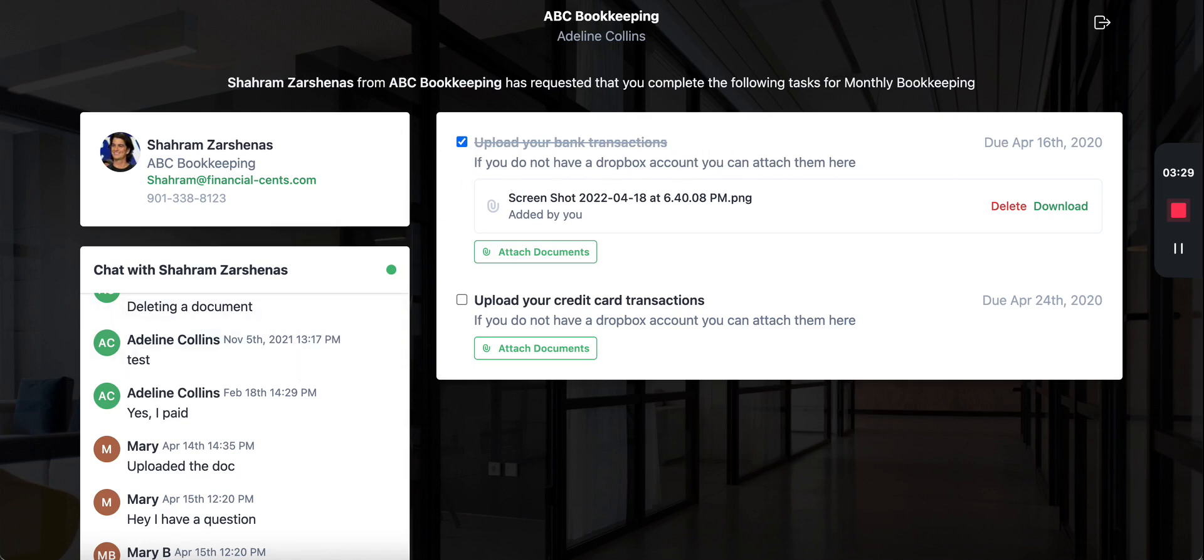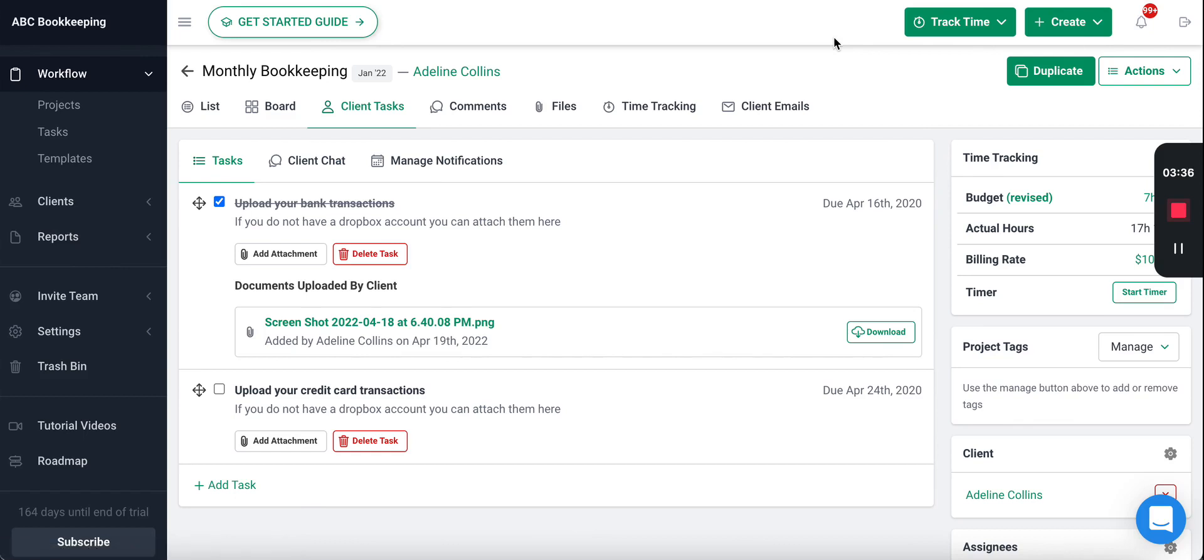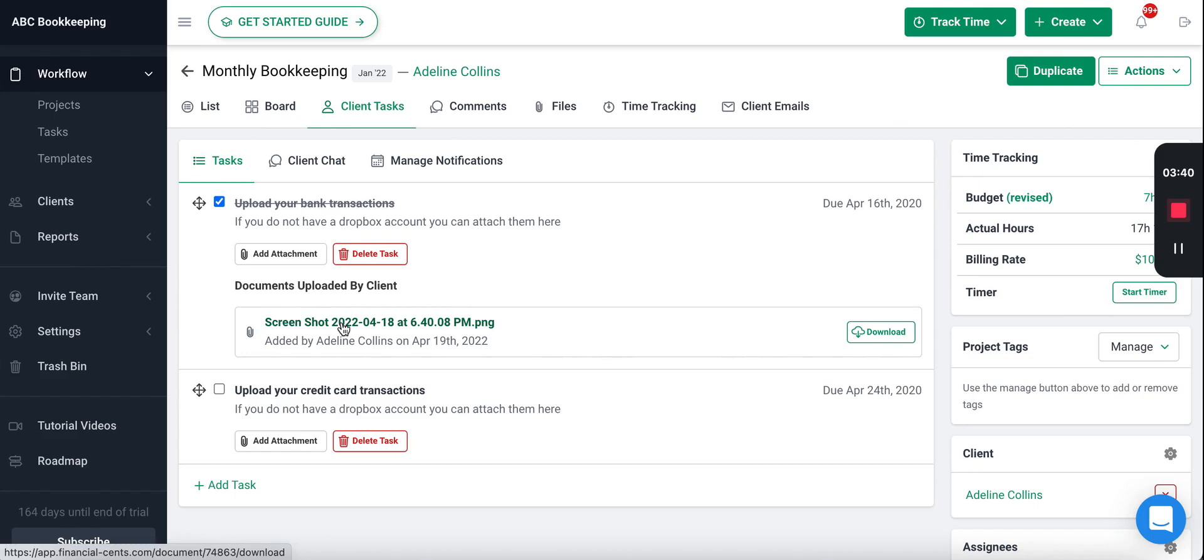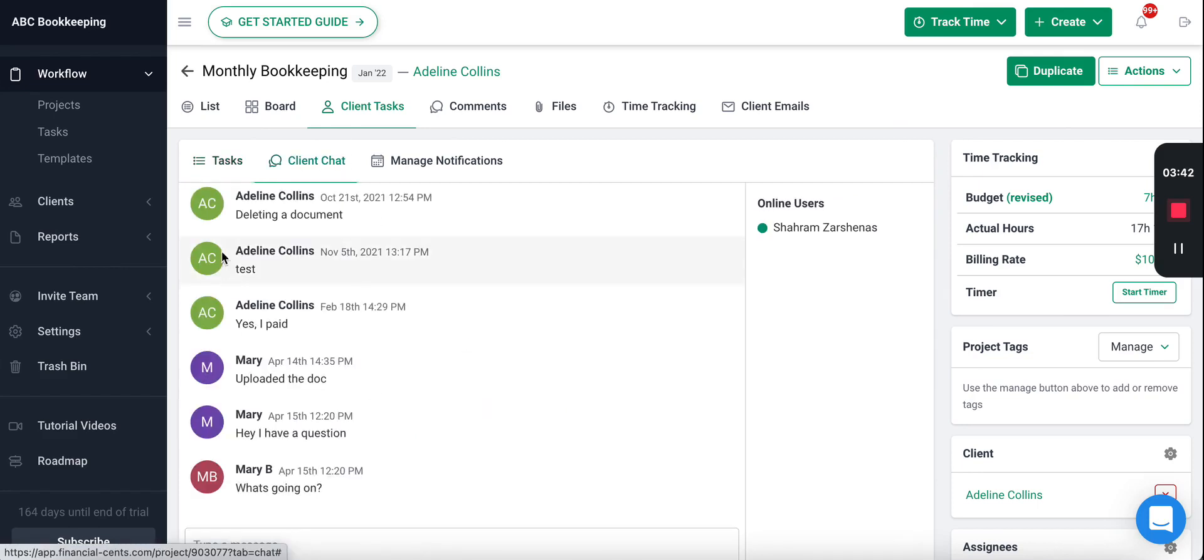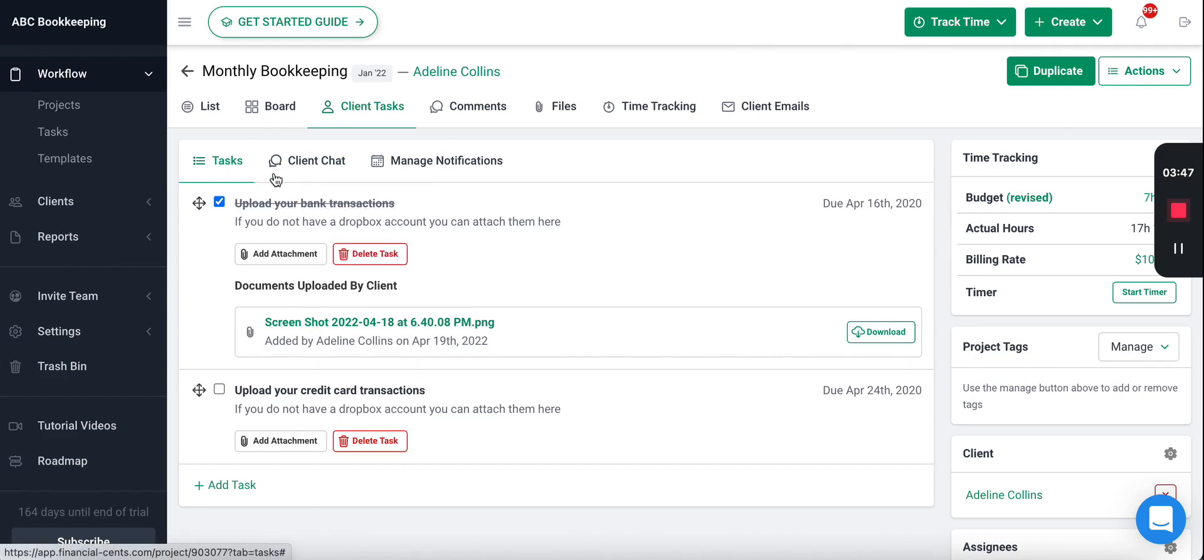Then once they complete tasks, ask you questions, or upload documents you will be notified inside Financial Sense and via email so you know when that happens right away. And the best part is that it's stored right here on the project—the communication with the client, the documents they uploaded, and you can see that they've been completed.